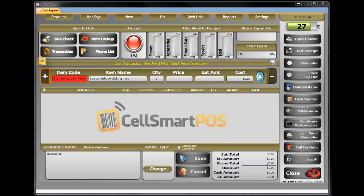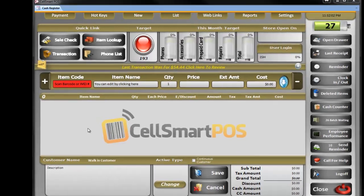How to check phone inventory. It's very important in the cell phone business to stay on top of your phones. If you don't know which phones you have or which phones you're missing, it's very bad for business. In CellSmart POS, we make it very easy to check phone inventory.